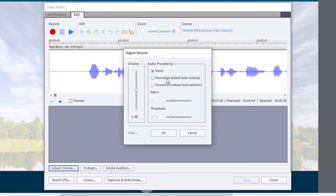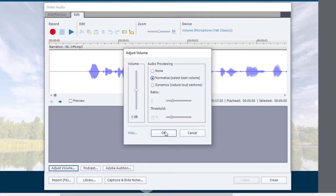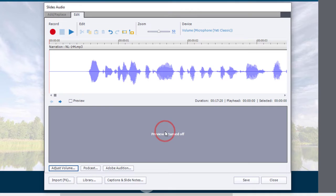One of my favorite options is to use normalize. Now, this will select the best volume across your entire project. So let's do that. We'll choose normalize and we'll click OK and see what happens.